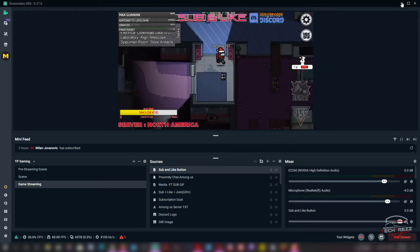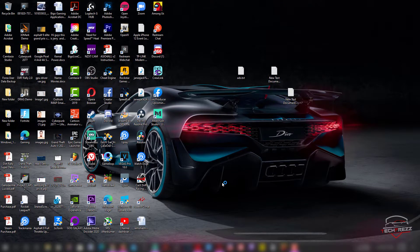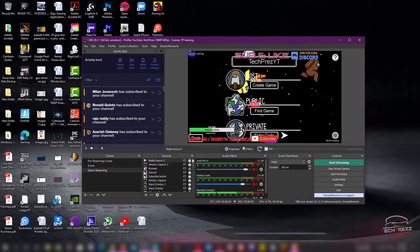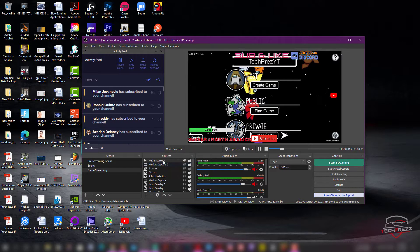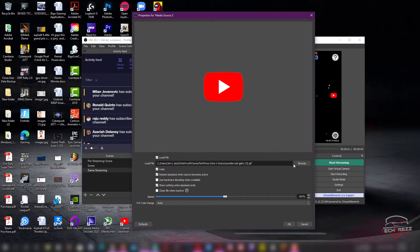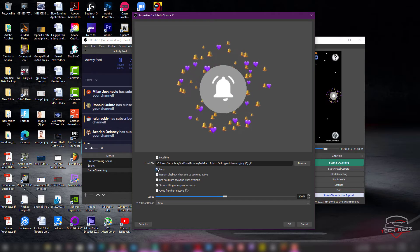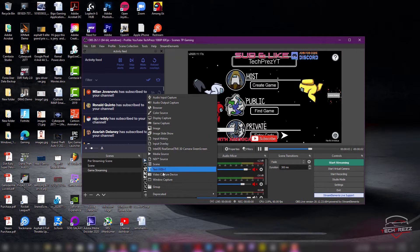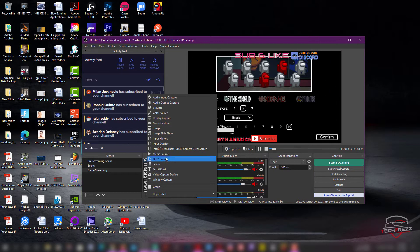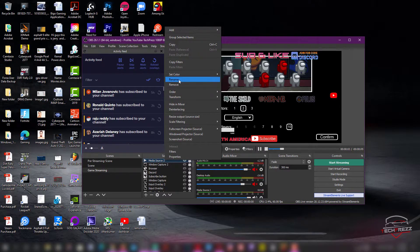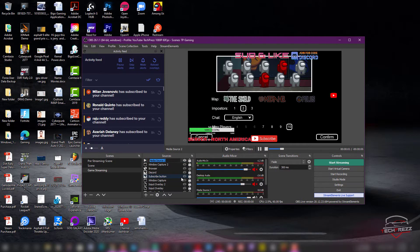On StreamLabs OBS this is exactly how you do it on OBS as well. On the original OBS you just add a media source — I have added one here already. Just enable it and it keeps playing. Double-click it and you can browse and locate the file, then click OK. To add a media source, click the plus button, select media source, and once added you can right-click and rename it.